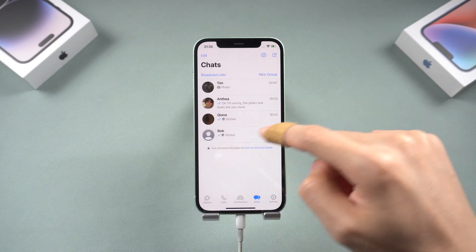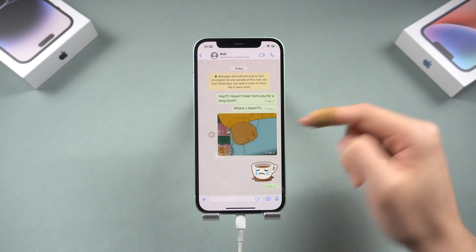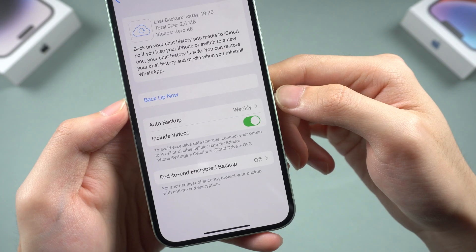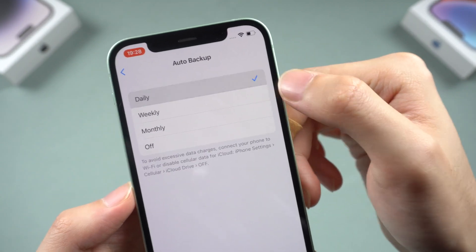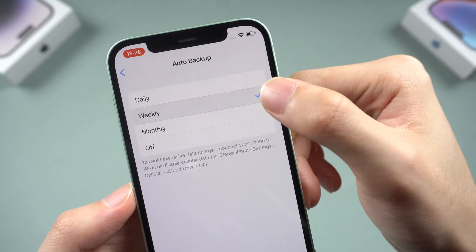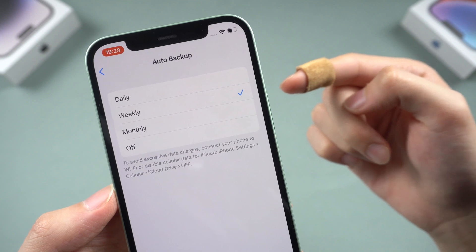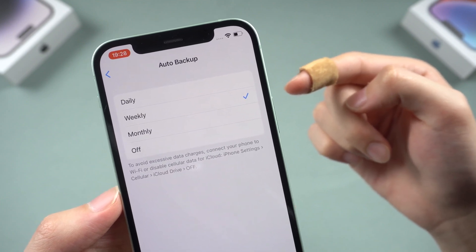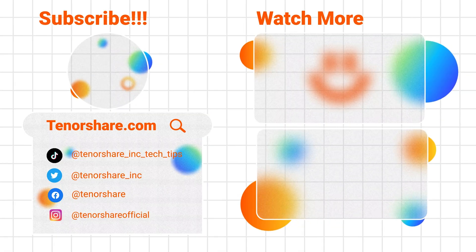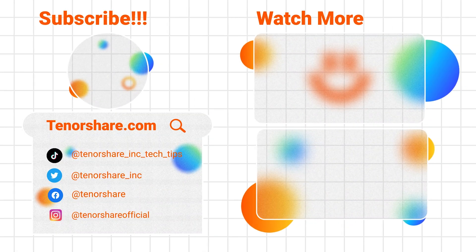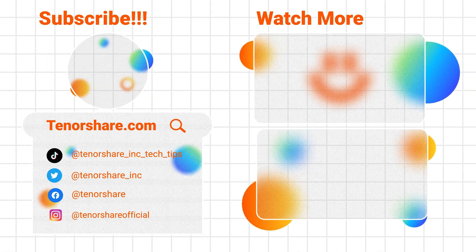Even though iTunes takes a long time, it works and is the most useful free way to back up and restore your iPhone WhatsApp data. If WhatsApp is very important to you, I recommend setting the auto backup frequency to weekly, or backing up to your PC or Mac every week or month. If you have any other issues, leave a comment and I will help you. Hope this video is helpful — give us a subscription if you can, see you in the next video.